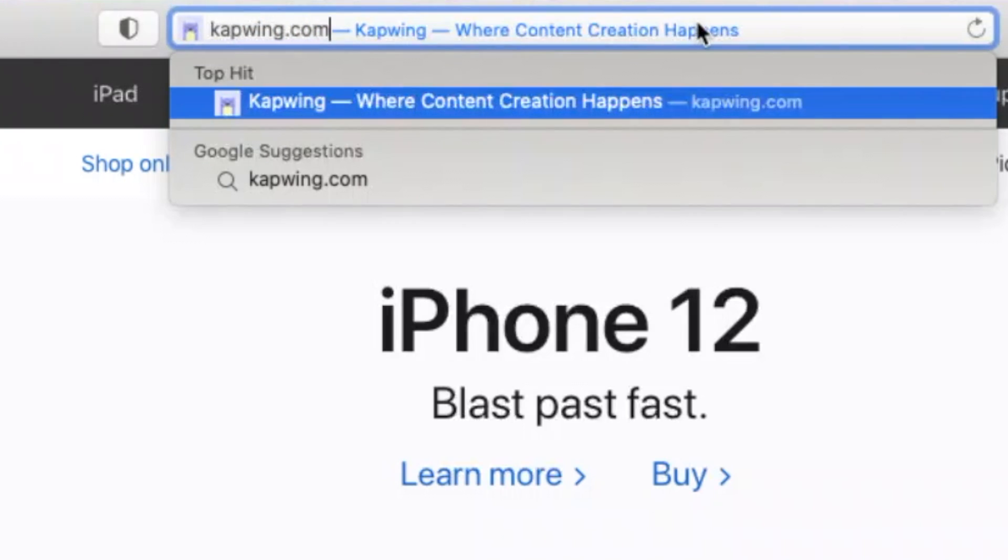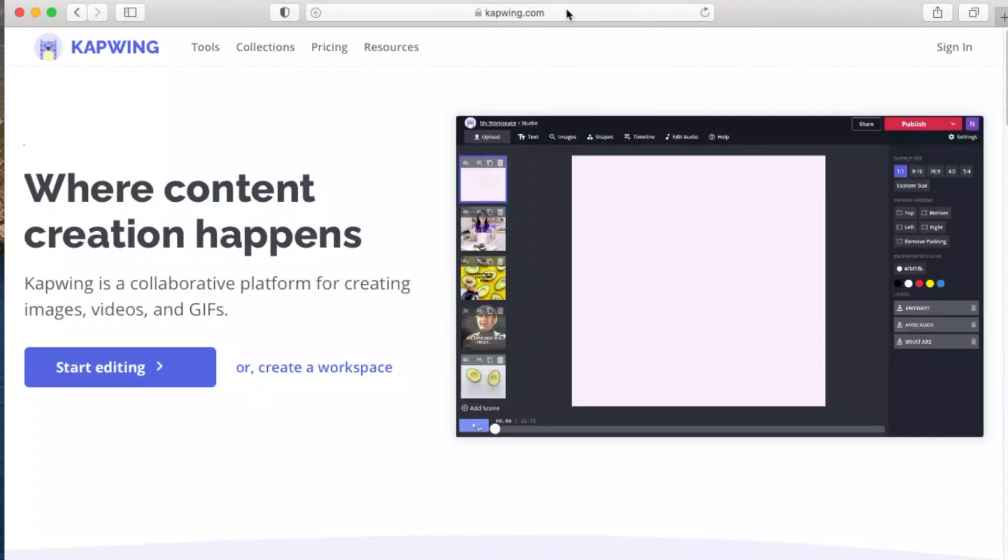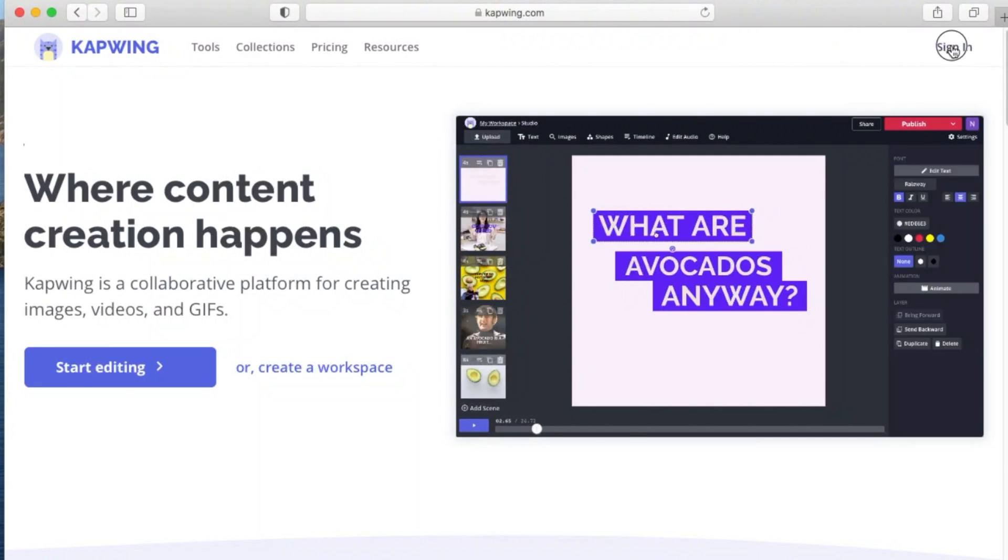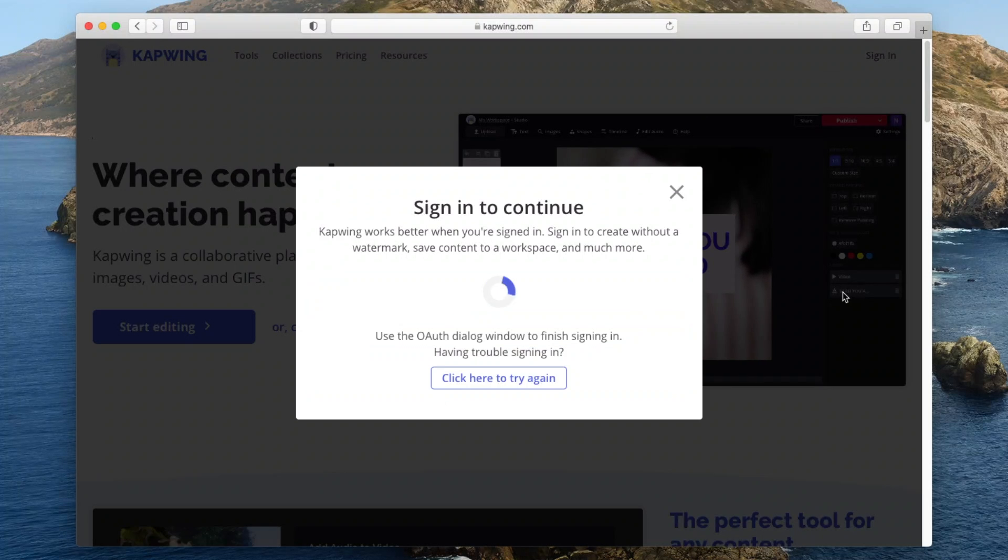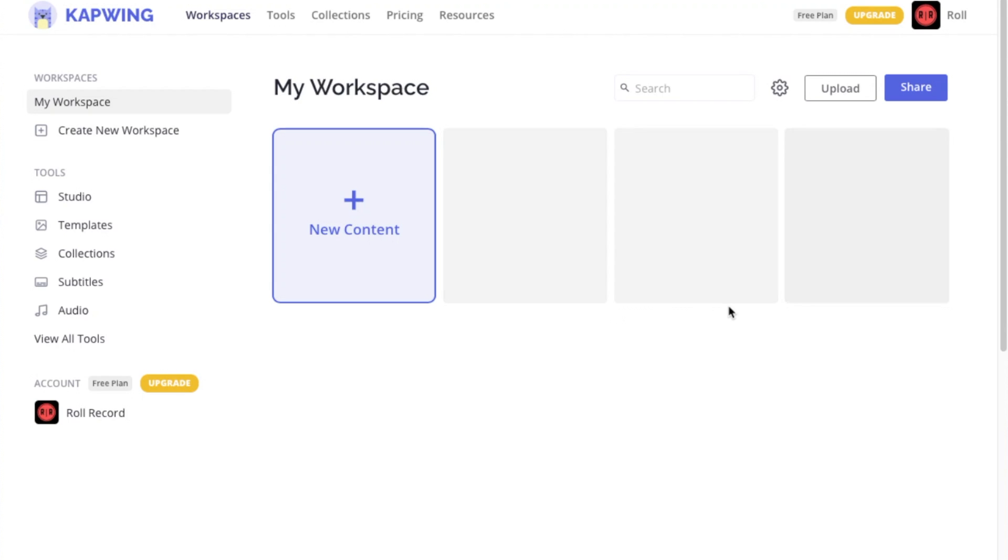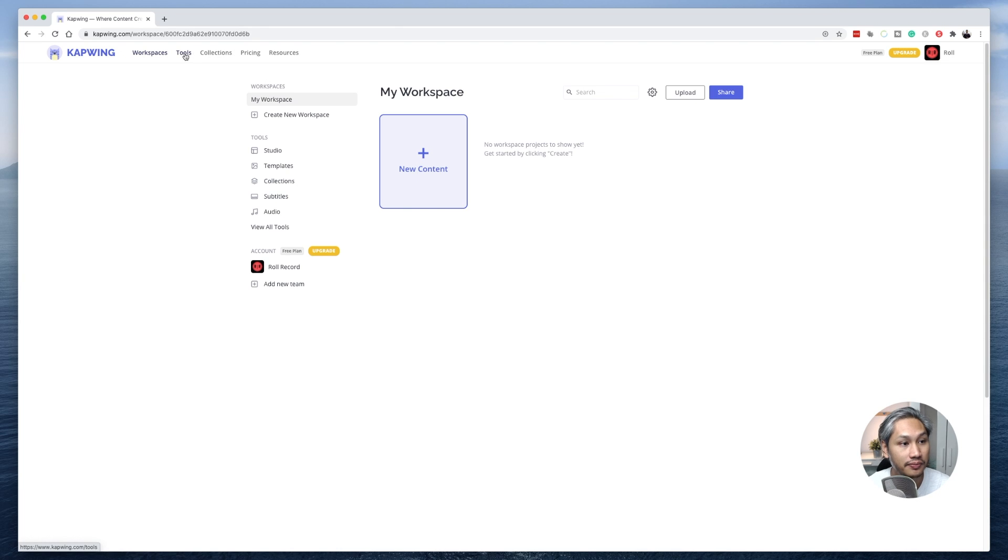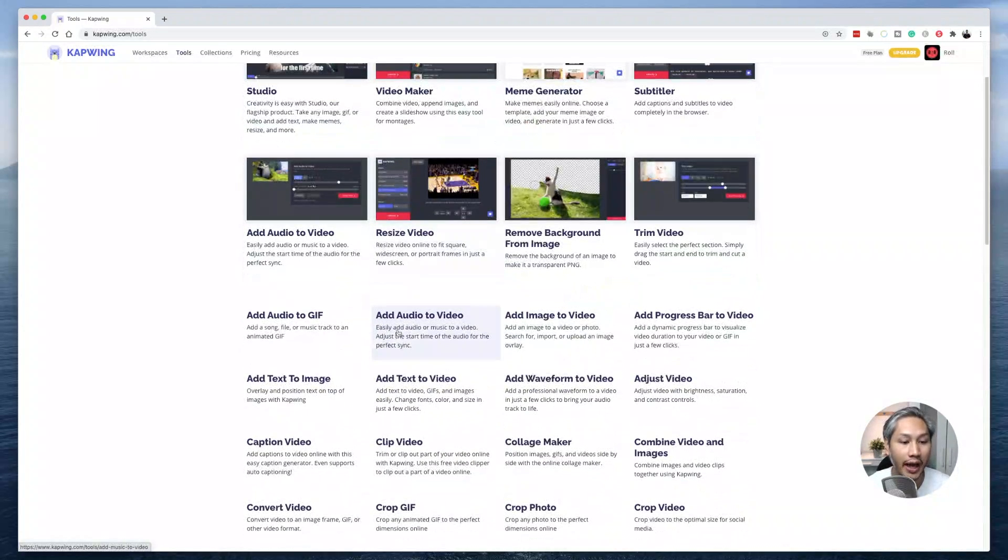Okay, so without further ado, let's go to kapwing.com. Register yourself for a free account and log in and you will be greeted by a page that looks something like this. From here, what you need to do is click on tools, scroll down and look for add audio to video.